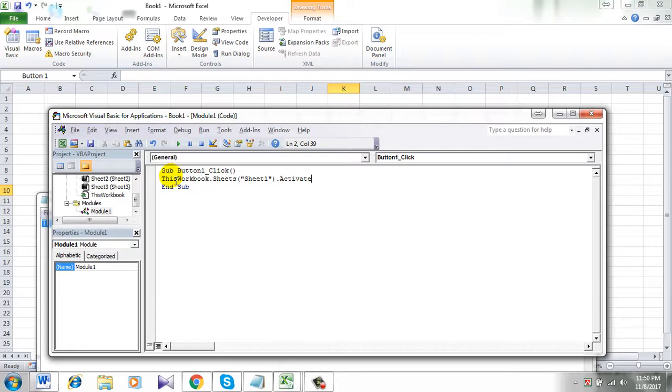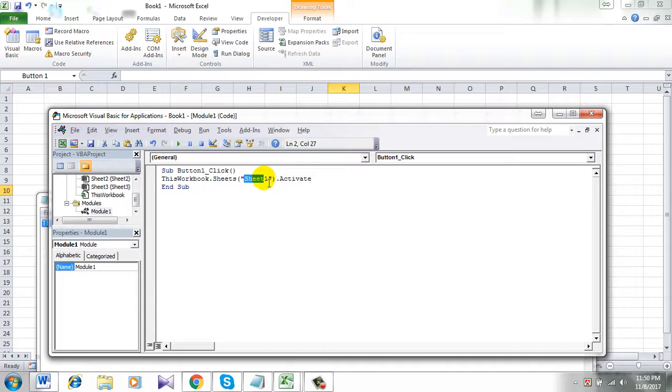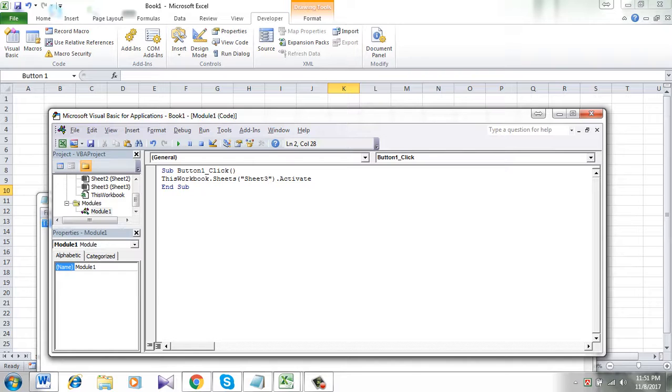ThisWorkbook.Sheets - in the parenthesis you are going to write the sheet name, which in my case will be sheet 3, then .Activate.